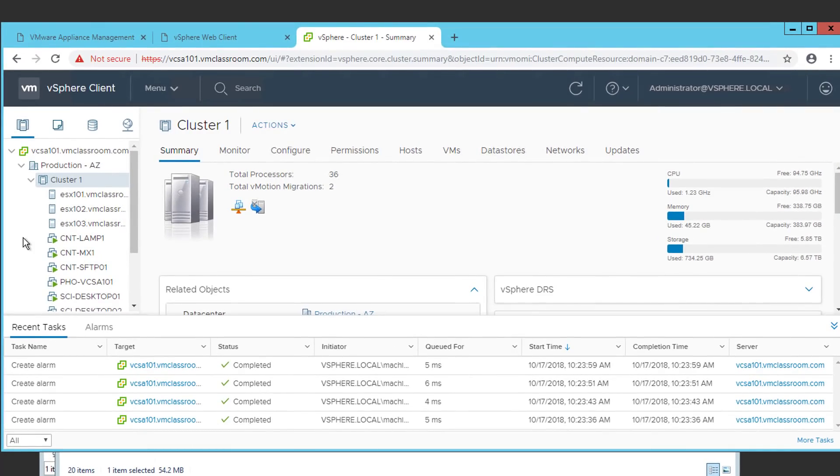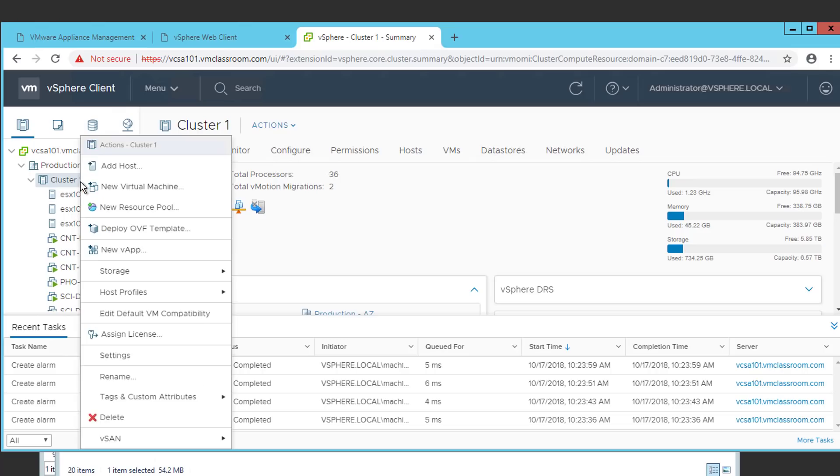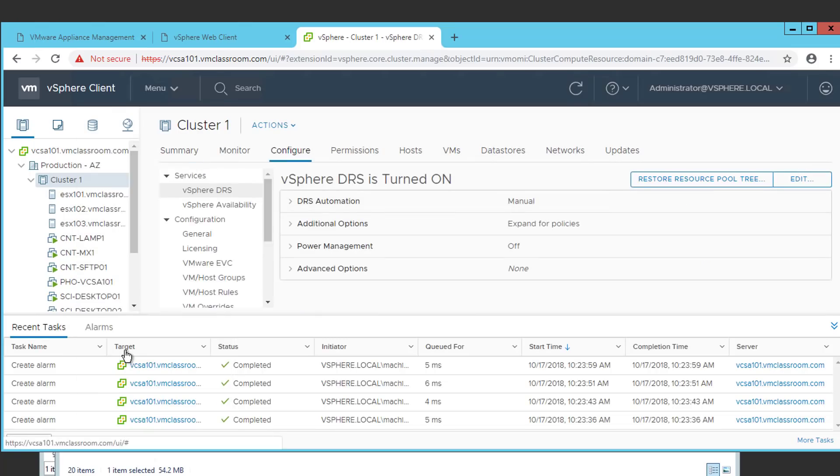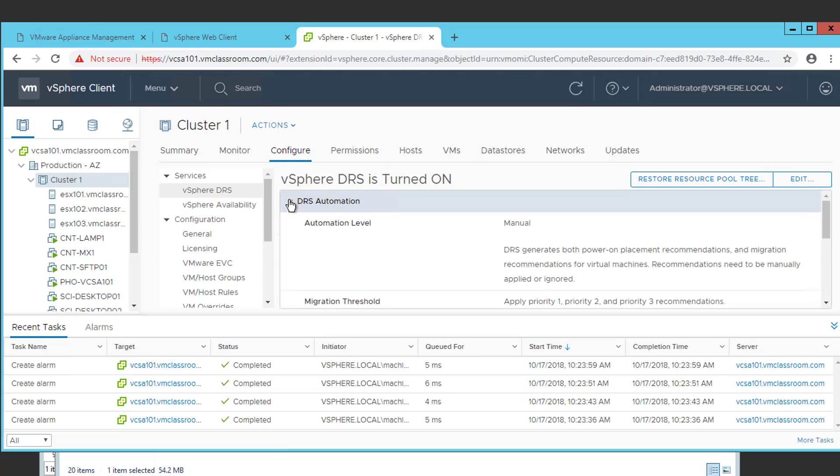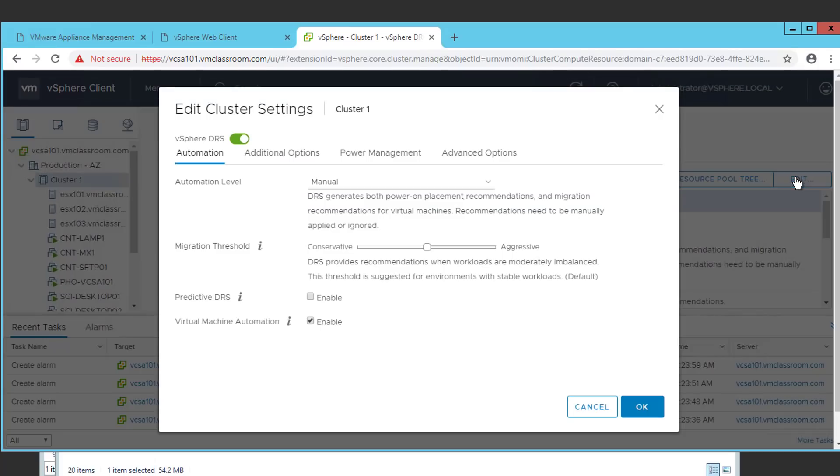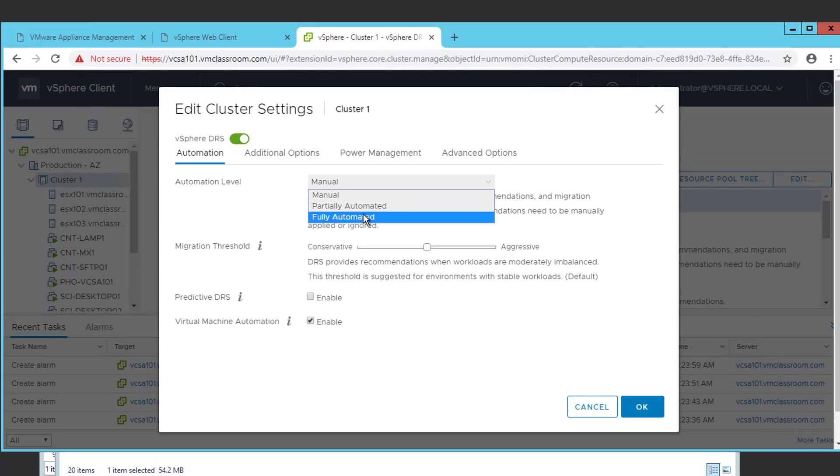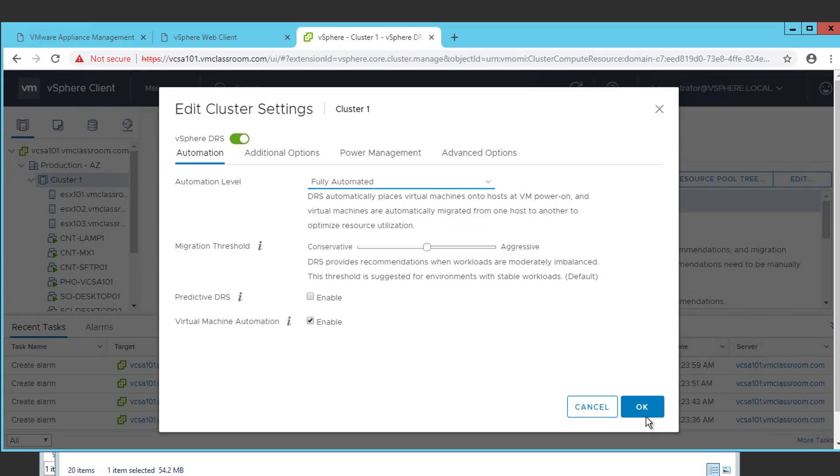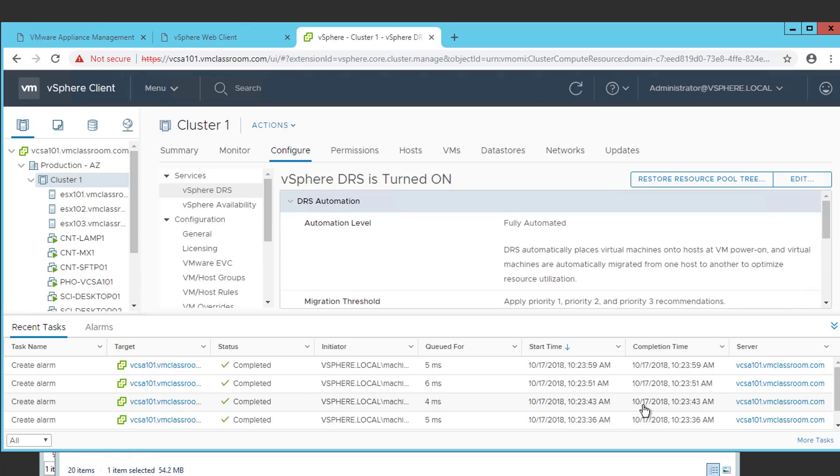Remember, we left our cluster in DRS manual. In order to take full advantage of the vSphere Update Manager, we would like to set that back to fully automated if we have that feature available to us. We're going to go ahead and select our DRS automation. We're going to choose edit. We're going to set the automation level back to fully automated. And we're going to select OK.